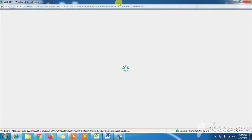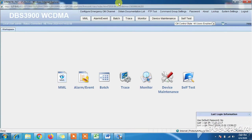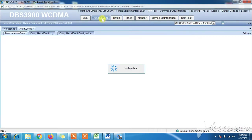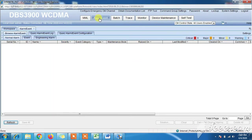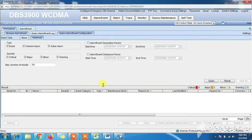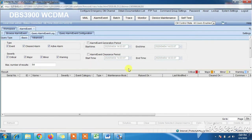After login to DBS 3900, check current alarms. If there are no active alarms, check the alarm history. For alarm history, click on the option 'Query Alarm Event Log'. For checking the number of alarm results, you can put a value up to 1000 in the option 'Maximum Number of Results' and click Query to show the alarm history.